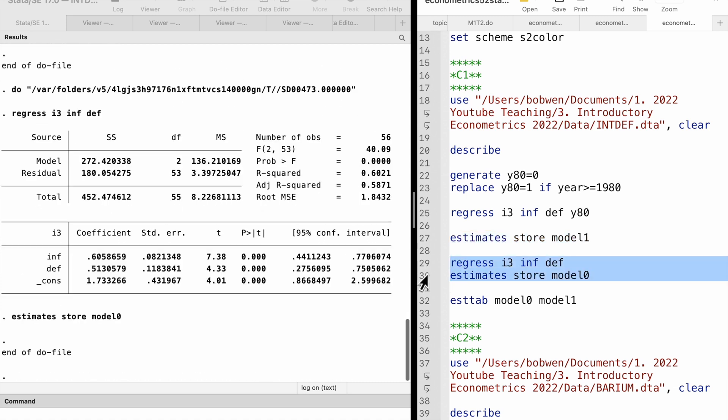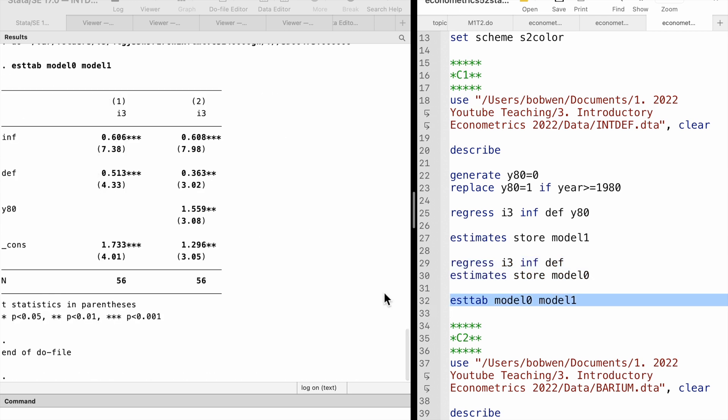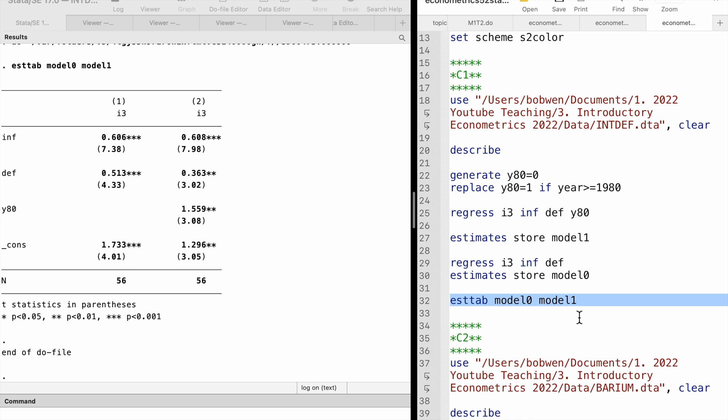The estimates with and without the dummy variable are listed in the table. The coefficient on inflation changes little, but the coefficient on deficit drops from 0.51 to 0.36 after adding the dummy variable. In Stata, we used the estimates store command to store the estimation results and the estab command to list the results from various models.